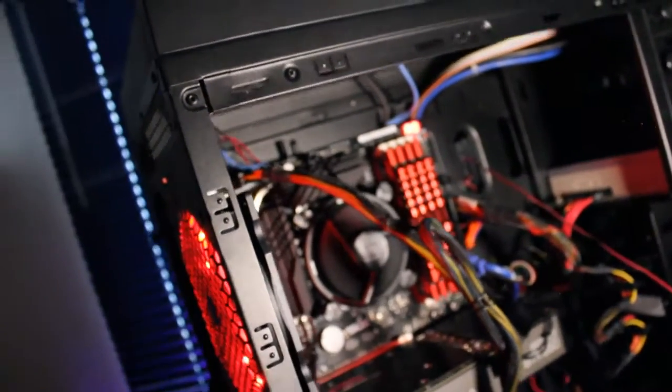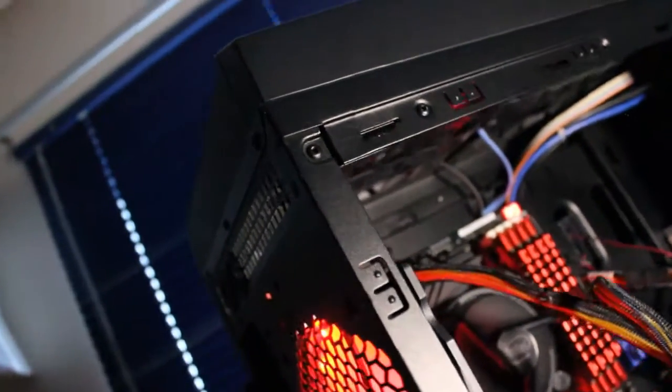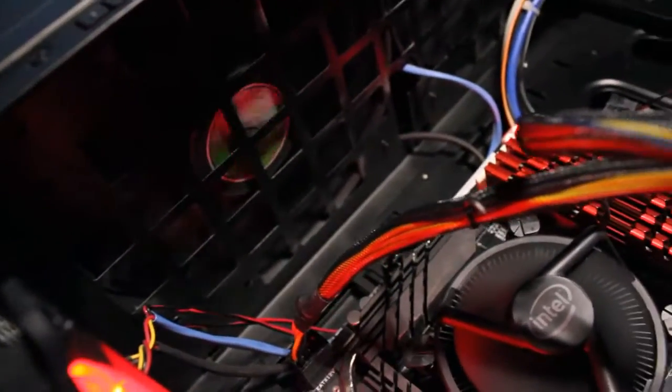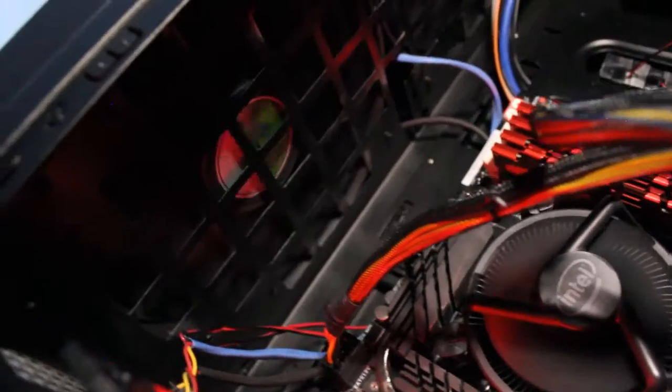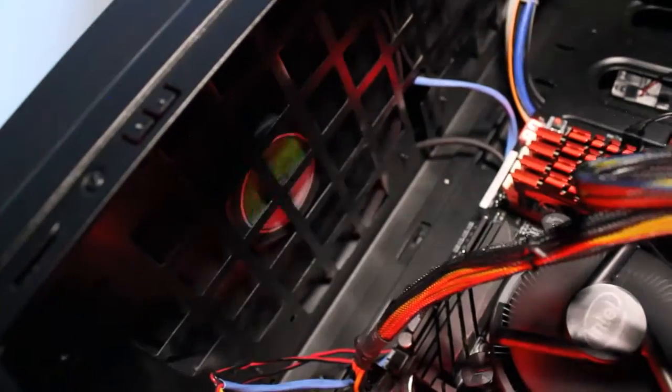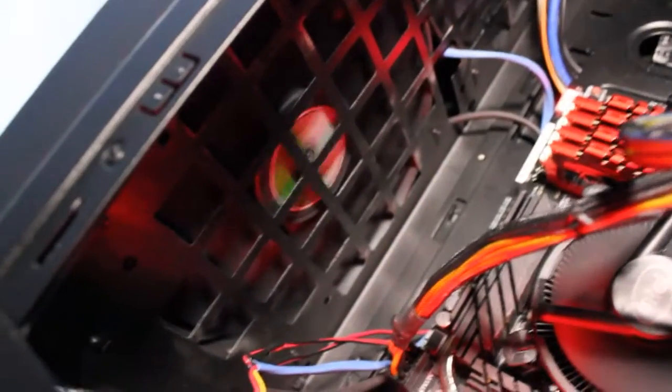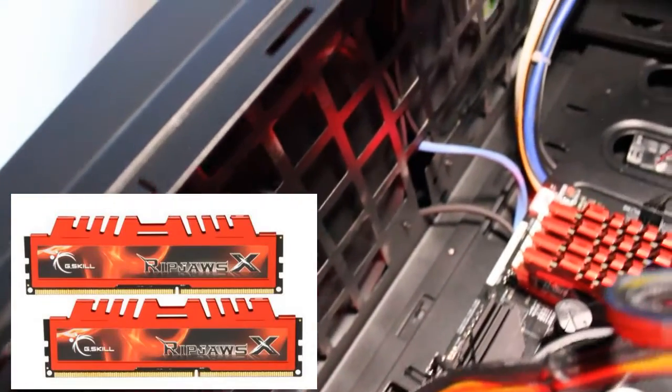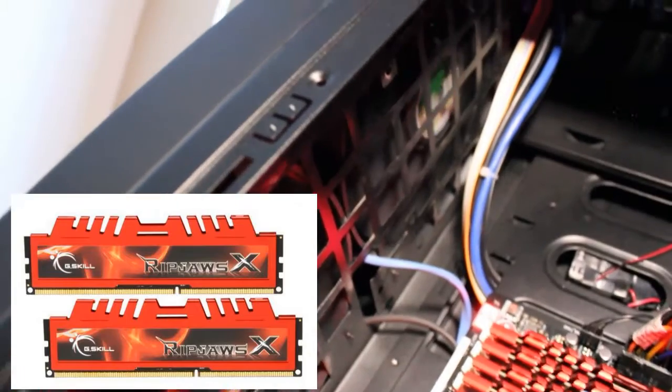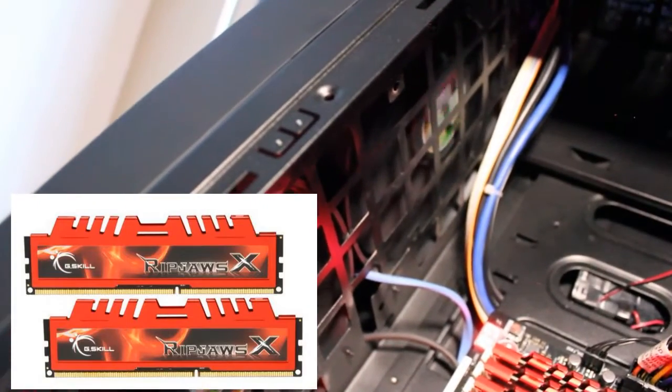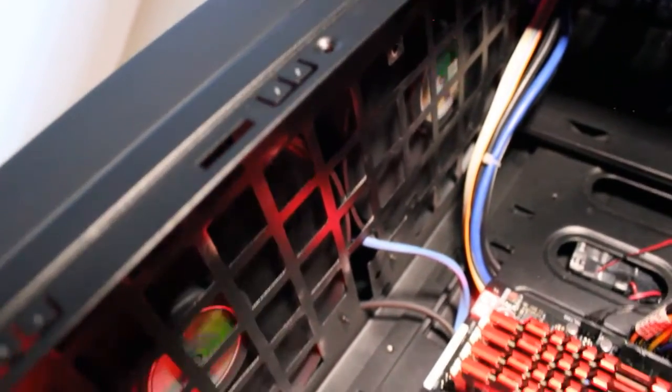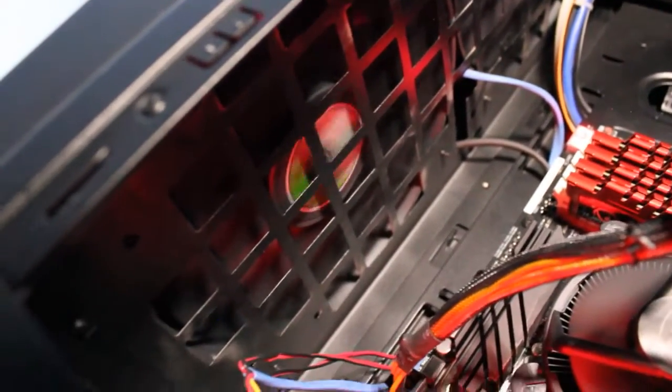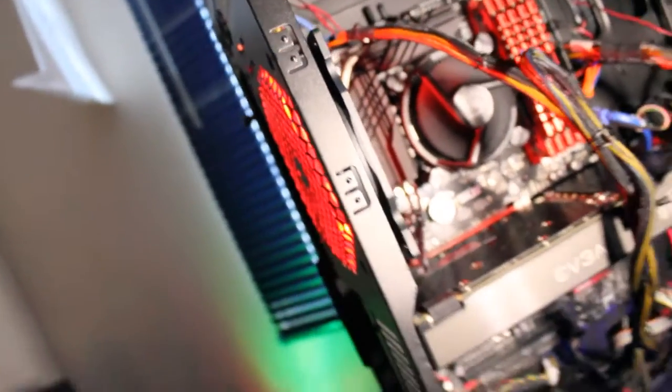And over there, well I didn't talk about the RAM actually, we have 16 GB of G-Skill Ripjaw RAM with a speed of 1866 MHz. It's pretty cool.